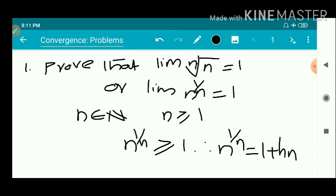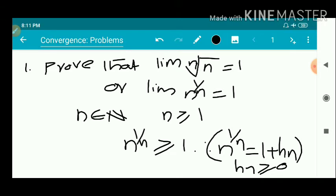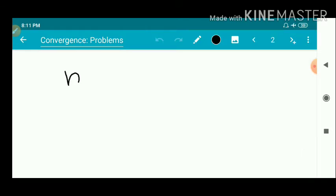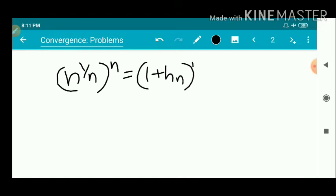So 1 plus h_n is greater than or equal to 0. We write n^(1/n) as 1 plus h_n. So when we have n^(1/n) equal to 1 plus h_n, that implies n equals (1 plus h_n)^n.